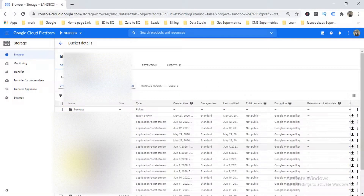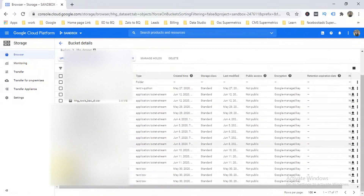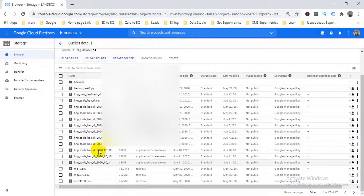I have many different CSV files here, so I'll take one of them to create a table.